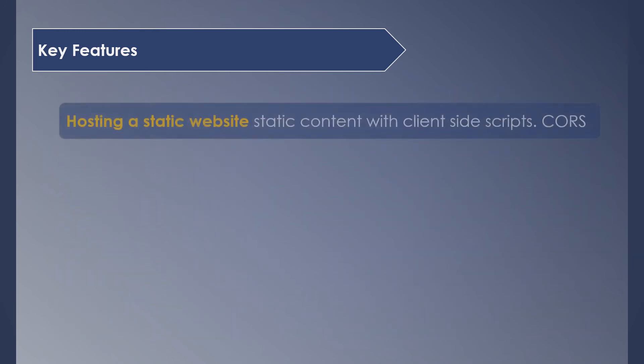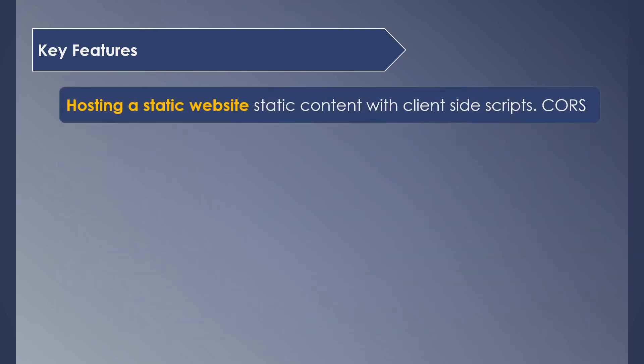Continuing with the list of features, next on the list is hosting a static website. Yes, you can configure S3 for hosting your own website with client-side scripts. However, it does not allow dynamic pages with server-side scripts as there are other services for that purpose. It also supports Cross-Origin Resource Sharing (CORS), which helps in accessing resources from different domains.